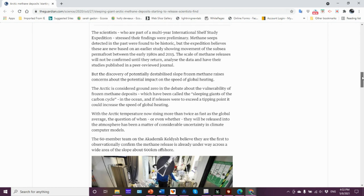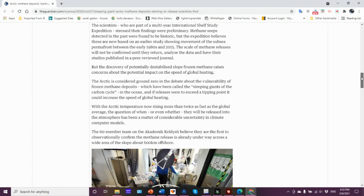That's why it's preliminary. They're doing the measurements now, but the expedition believes these are new, based on earlier studies showing movement of the subsea permafrost, basically slumping. Maybe the hydrates were thawing, releasing the gases, which can cause movement of the substrate.